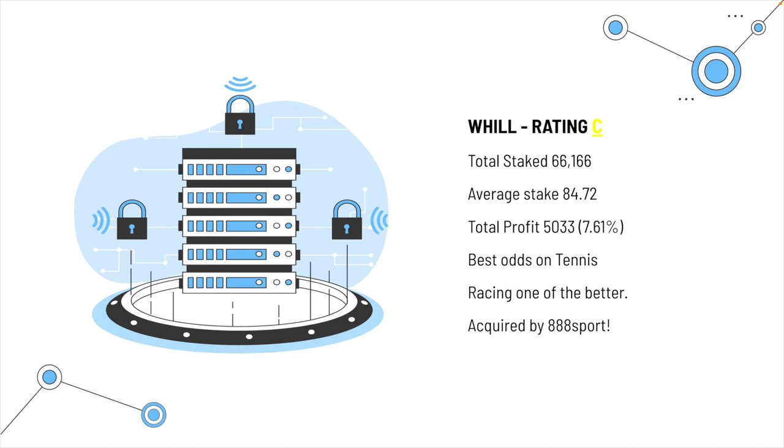The total profit was 5,033. That's 7.61%. The best bets, like I said, was on tennis. For racing, they're actually one of the better bookmakers. I don't know if that's going to change now that they've been acquired by 888sport.